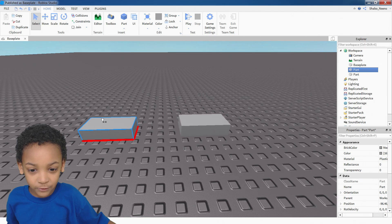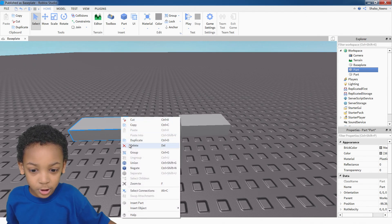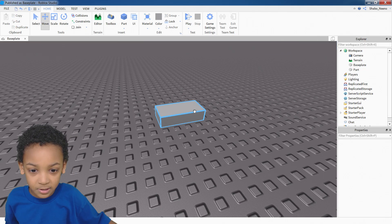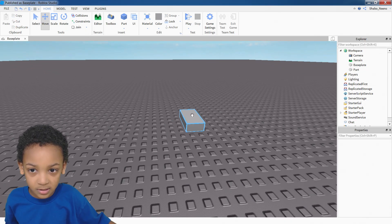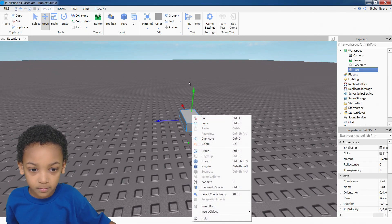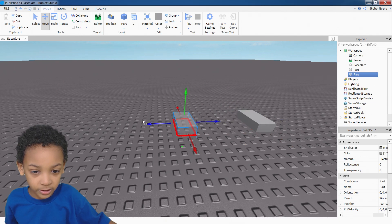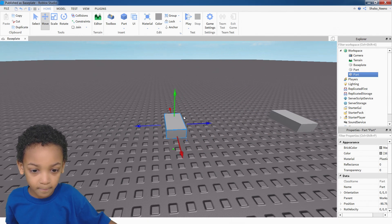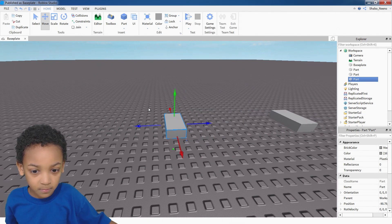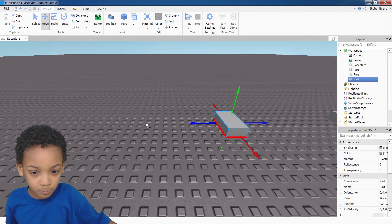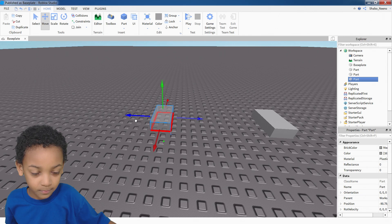Okay, so first what you need to do is to get three blocks. So you can duplicate this, move it over here, you can duplicate it again, move this one over here.